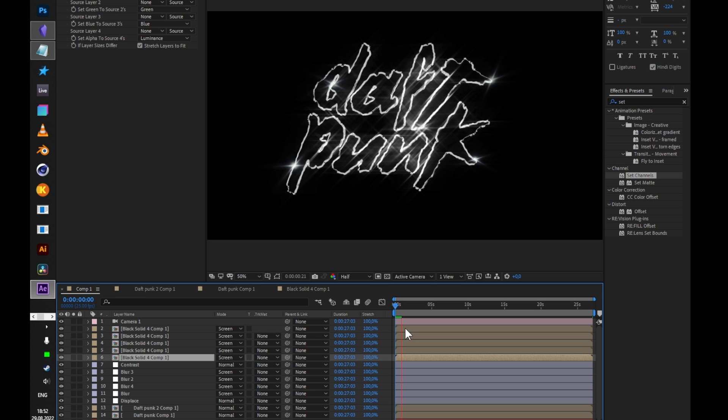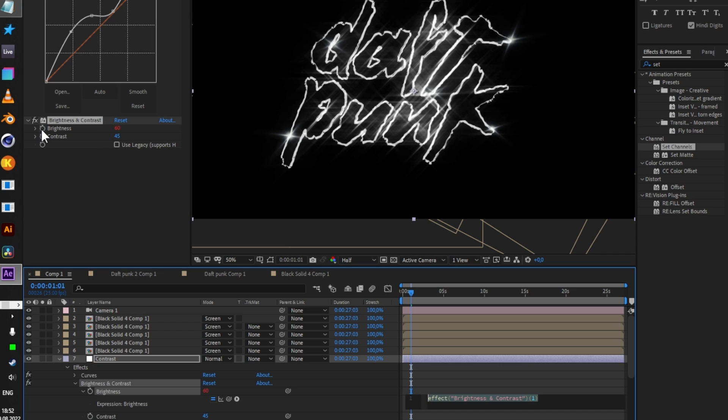Add random 40-70 expression to brightness so the whole composition would also twinkle.